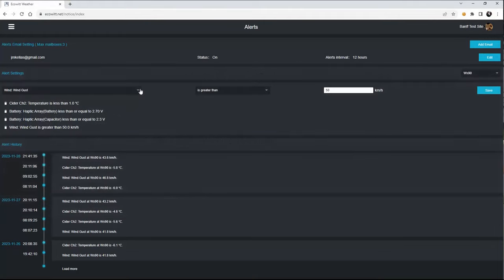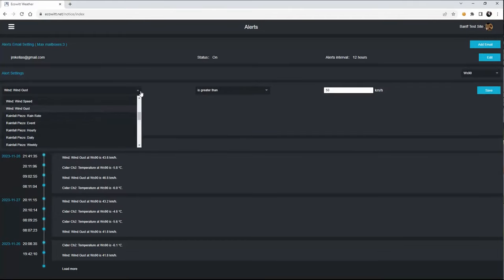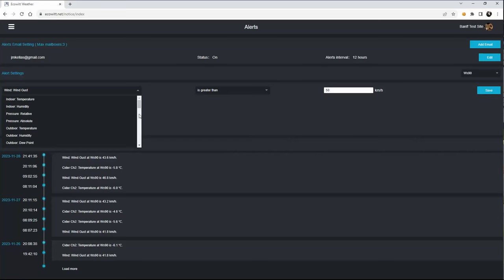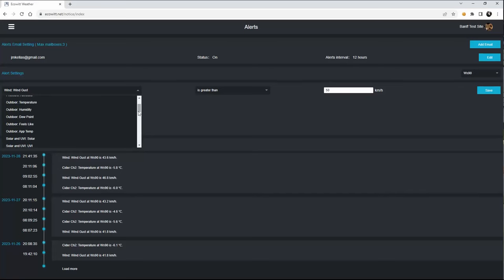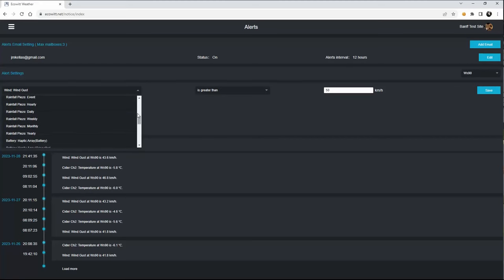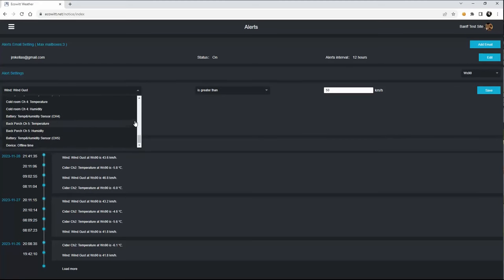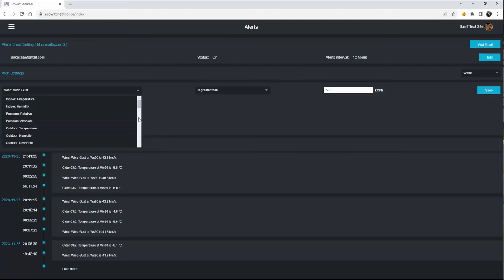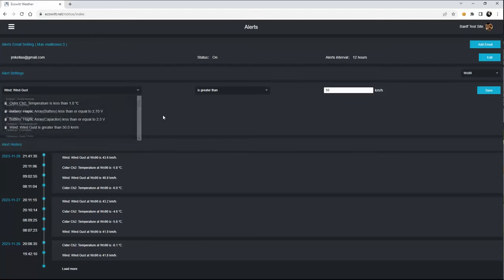And again, the number of alerts that you can set up are fairly comprehensive going all the way from pressure, humidity, temperature, dew point, outdoor feels-like temperatures and so on and so forth. So there's a lot there for you to be able to play with.